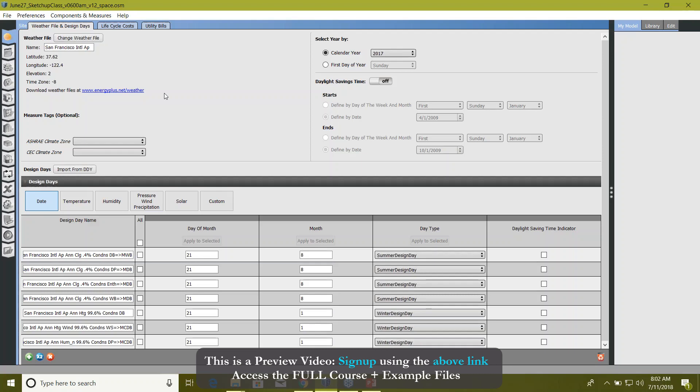You can run those EnergyPlus measures here in this measures tab. The third kind of measures are reporting measures—you can create different kinds of reports using those measures. Don't worry, we'll run all three measures today, so if you're confused right now, just don't worry about it.